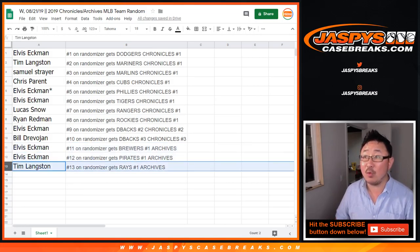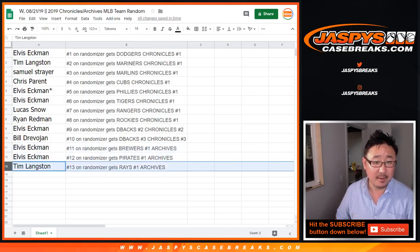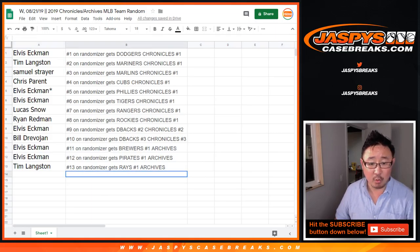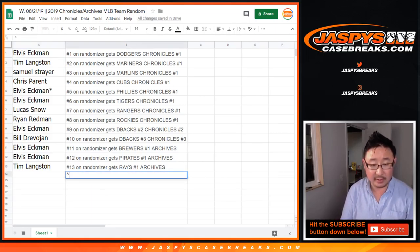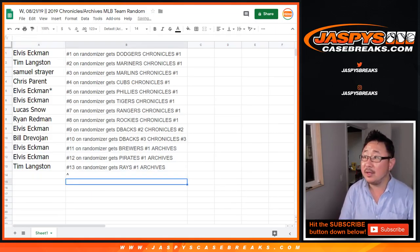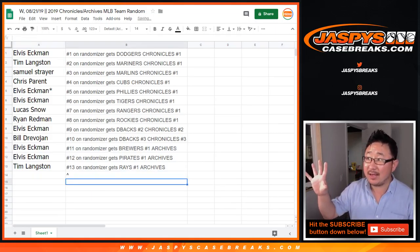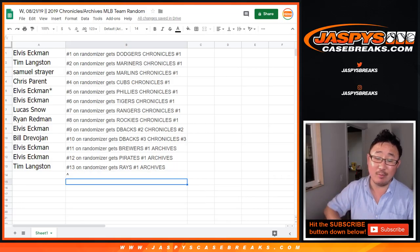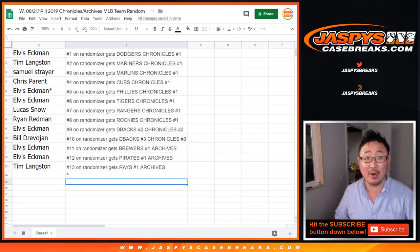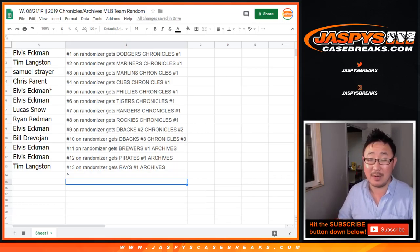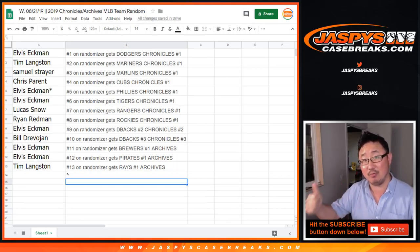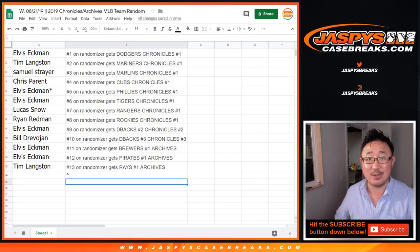Elvis with the D-backs in Chronicles 2. Bill, you got the Diamondbacks in Chronicles 3. Elvis with the Brewers and the Pirates in Archives, Tops Archives 1, which looks like it'll be tomorrow. And Tim, you got the Rays in Archives 1.